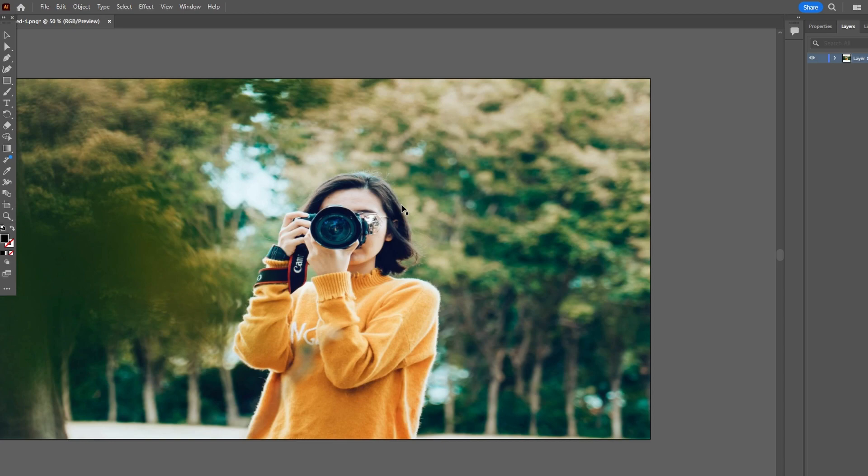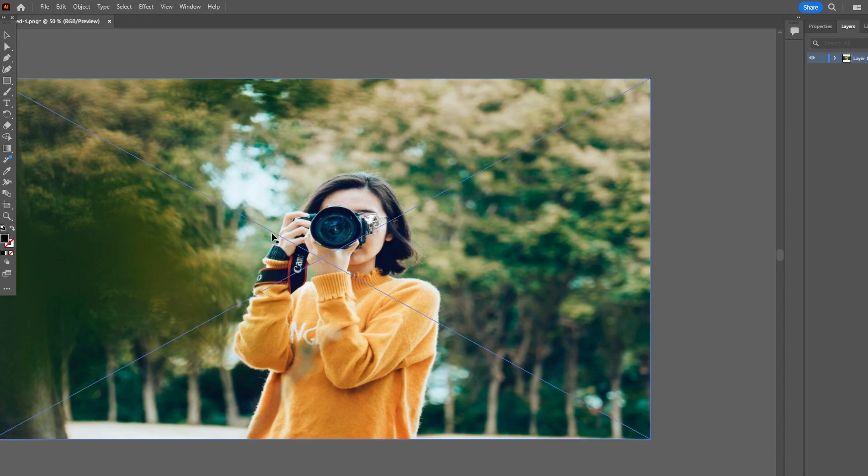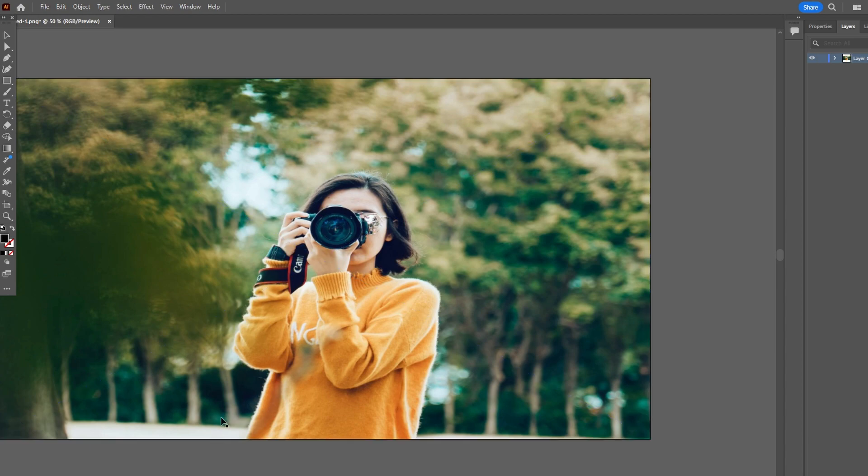Hey guys, in today's video I will show you how to cut out an object or how to create a clipping mask in Adobe Illustrator.